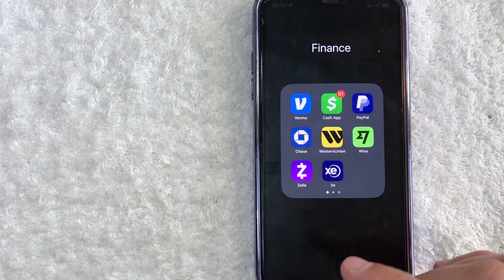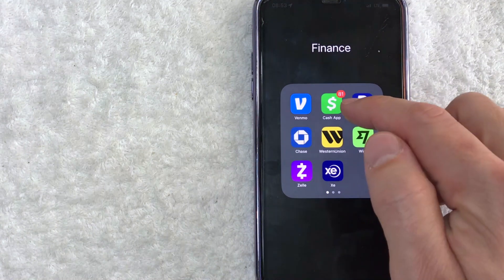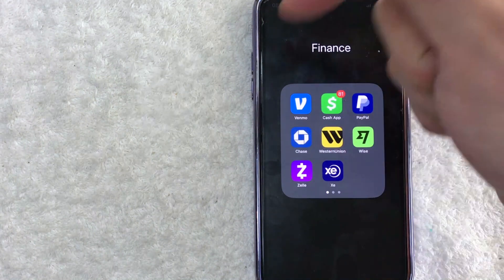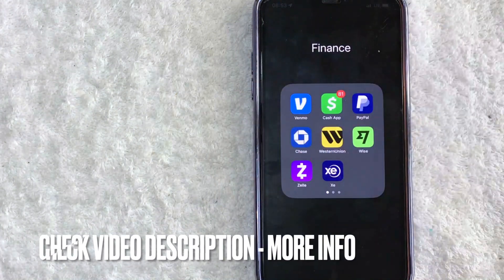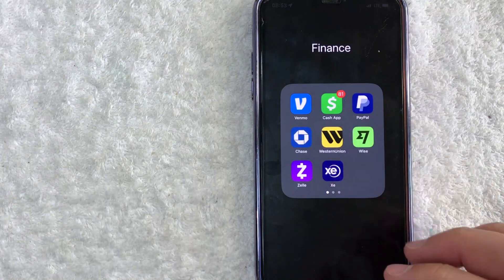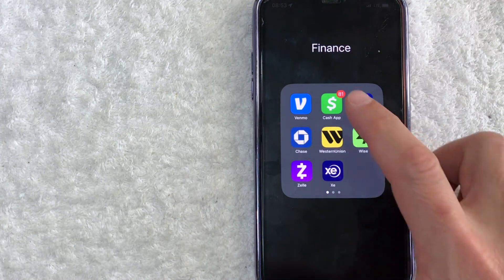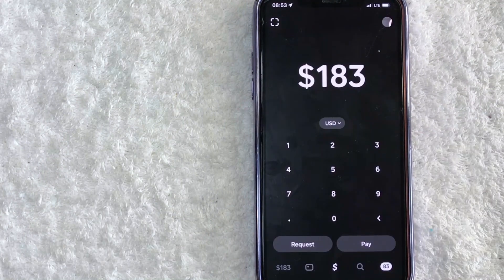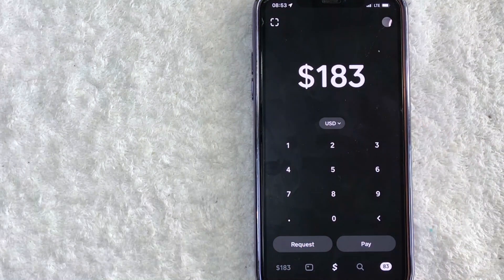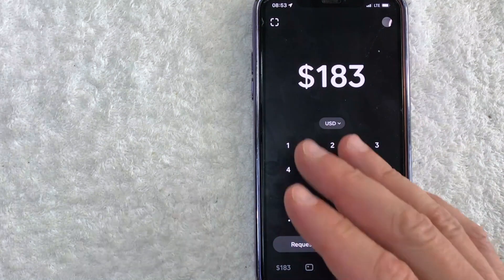It's handled right here in the Cash App — this green and white app. Check my video description, I'll try to leave written instructions there as well. I'm going to open up my Cash App now. Okay, I went ahead and opened it up — this is the home screen.